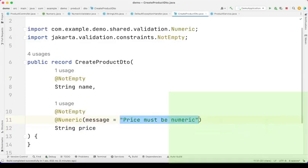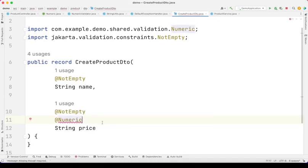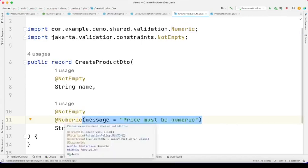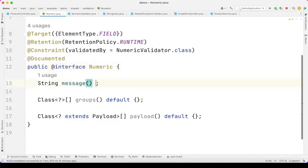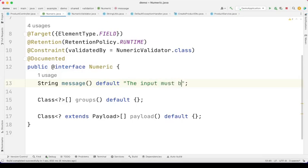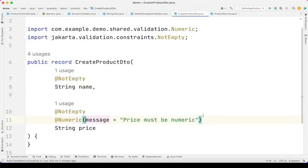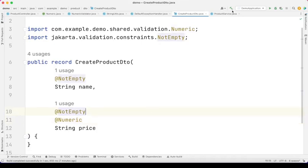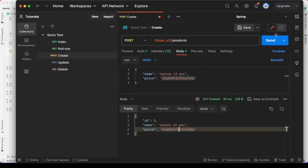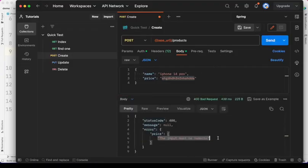Let's tweak things a little bit. You'll notice that I cannot use this @Numeric validator without specifying the message. What we can do is go back to this annotation and specify a default message to be used if we do not supply any message — it's as simple as setting a default like 'input must be numeric'. With the default message in place, we can choose to override it or simply remove it to use the default. I will test this again — head over to Postman and send the request. You can see we get the default message.